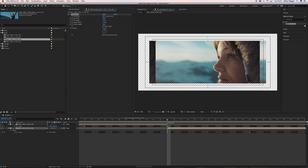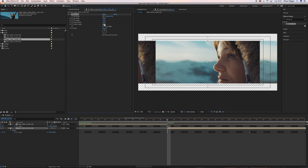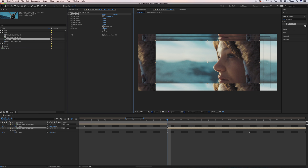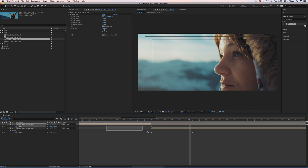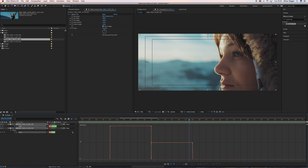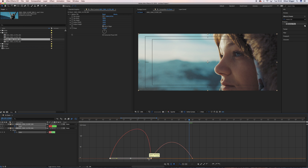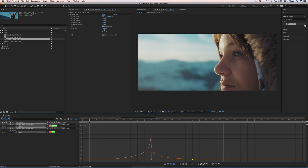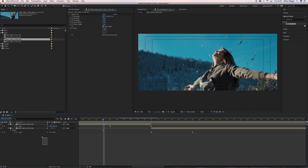Adjust the motion tile output width and height to cover the whole frame, then hit the mirror edges checkbox. Next, select all the keyframes and go into the graph editor, making sure you're in the speed graph. Select your keyframes again and hit easy ease. Pull back the inner keyframes completely, then adjust the outer ones up to about 90% so you get a sharp mountain-like shape. Simply add motion blur and it's perfect.